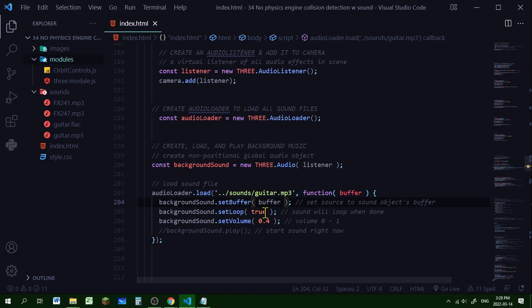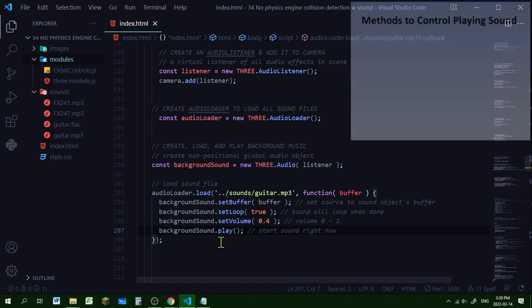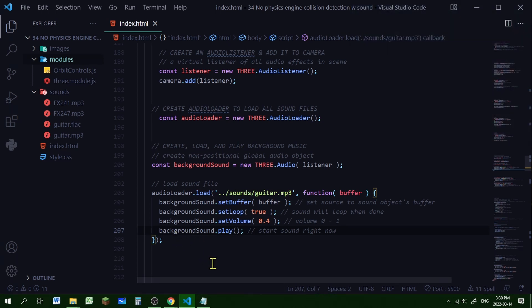You can control how many times the sound file plays. Since this is the background sound I want it to loop continuously, so I use the setLoop method and set it to true. I can also set the volume from 0 to 1 — I'm setting it to 0.4 because I want the background sound to be quieter than the individual sound effects. You can choose to play it right away using the play method on the background sound object. I'm going to comment that out for the rest of this video.